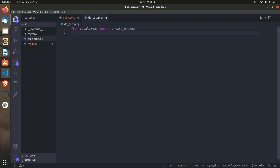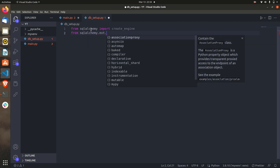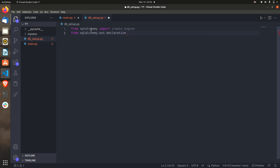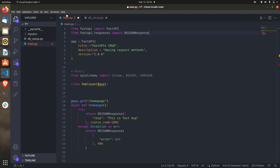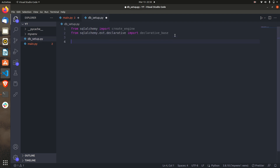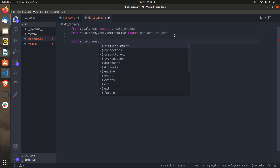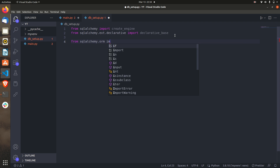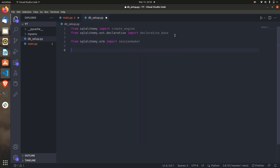After importing create_engine, we need to import some declaratives. From sqlalchemy.declarative import declarative_base. This Base is what we are going to use inside the main model file. Next we also need to take SessionMaker: from sqlalchemy.orm import sessionmaker. So we have imported these three things.